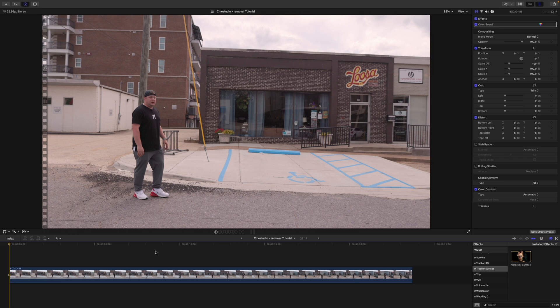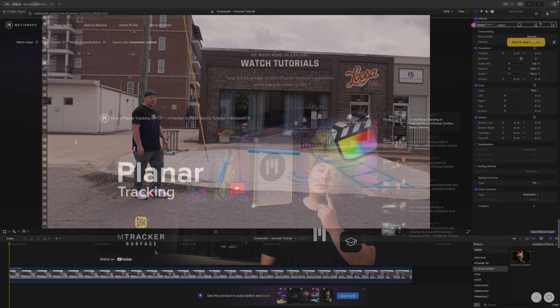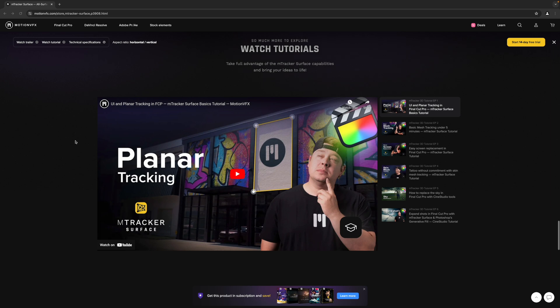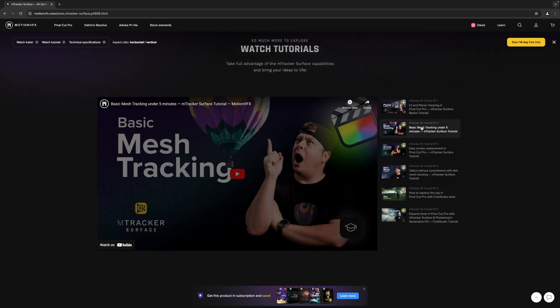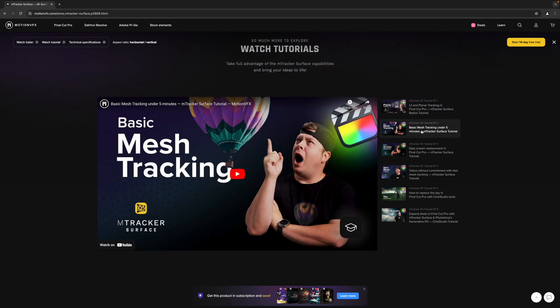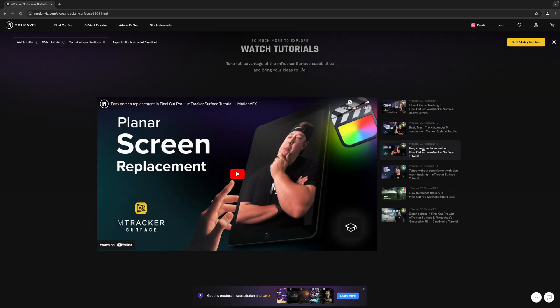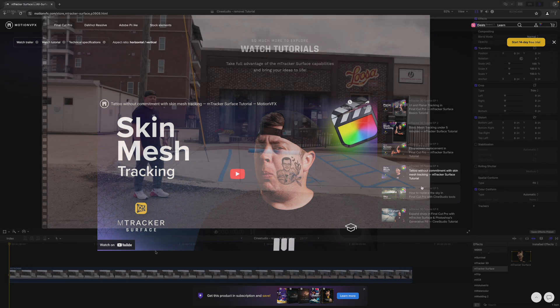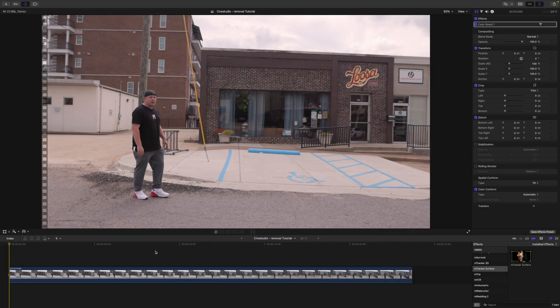If you haven't already taken a look at the M-Tracker Surface tutorials that are available on MotionVFX.com, I definitely encourage you to do that before jumping into this tutorial. It will give you a basic understanding of how to use the plugin and all of the tools that go with it.